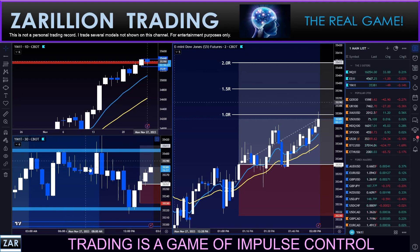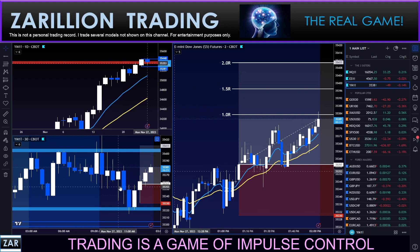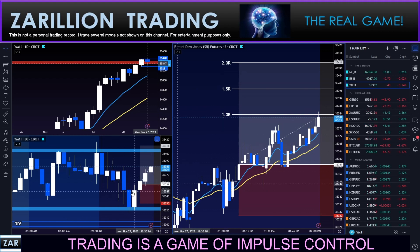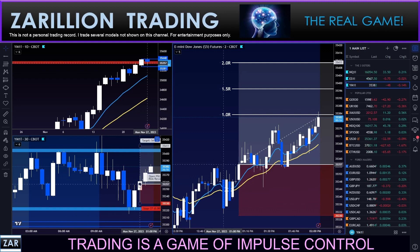It has not been a textbook day of price action — this has been a very messy Monday. There were no setups earlier than lunchtime, and of course after the twilight zone I always come back for the one o'clock candle — that's this one right here.